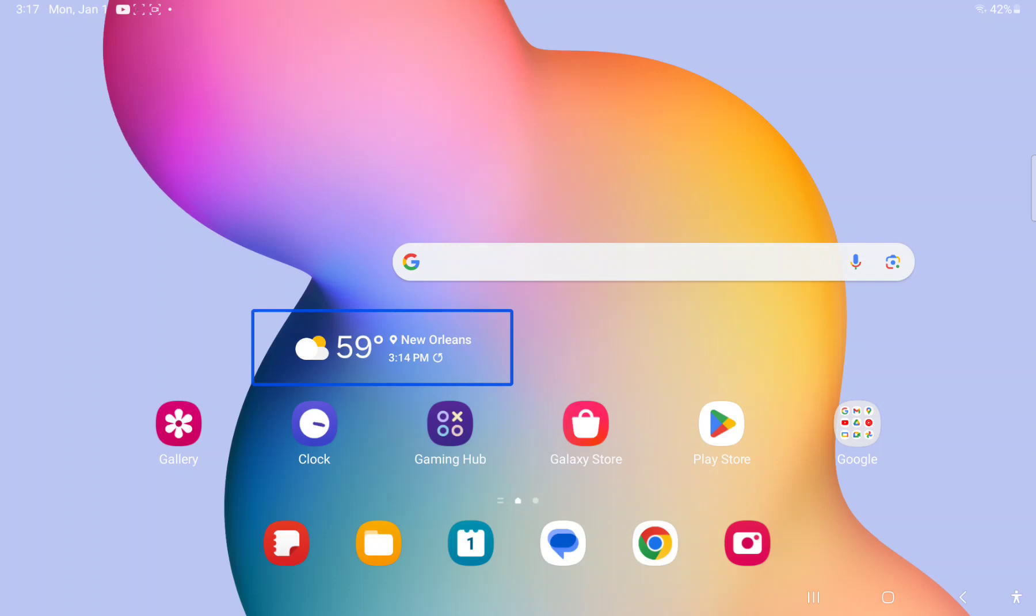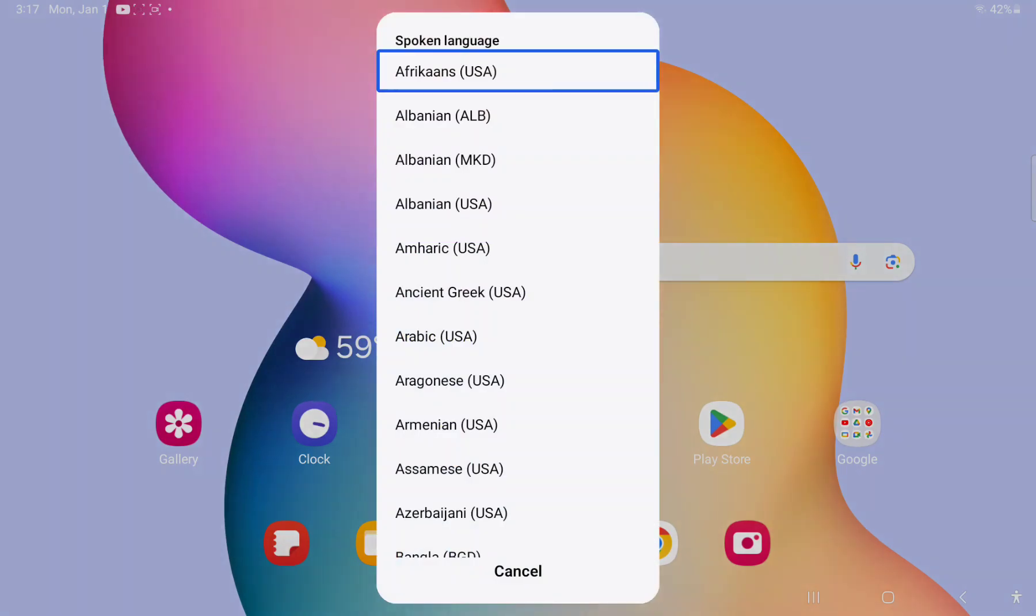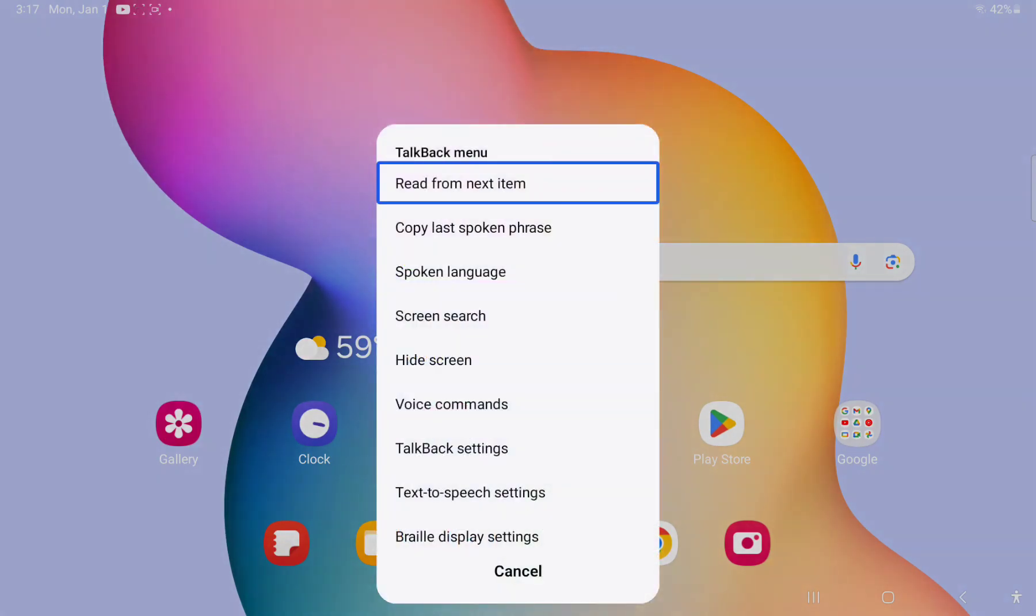Okay, what you do is you go to your TalkBack menu by doing the spoken language. It's not in the rotor. How do I go to talk? You need to swipe down and right with one finger.